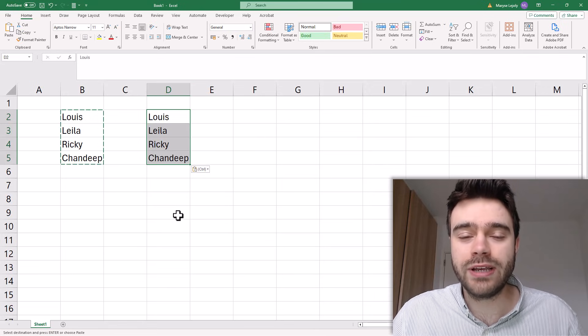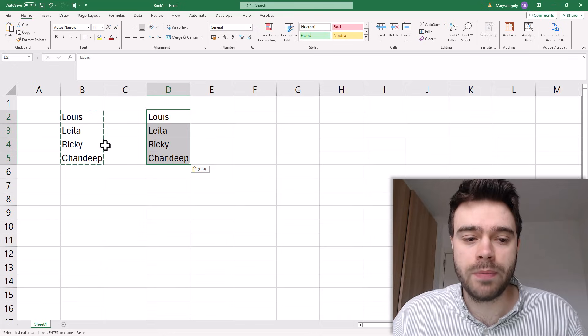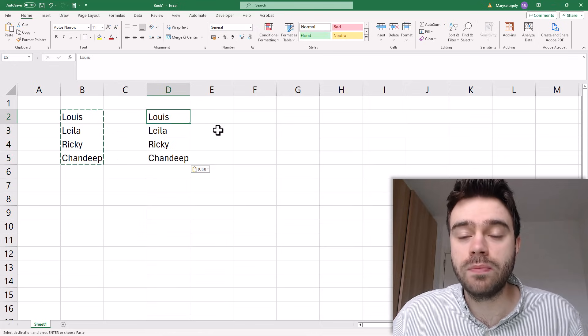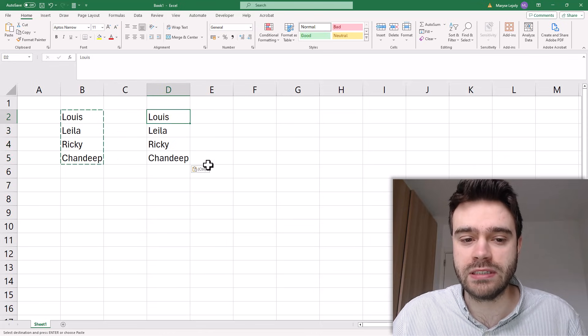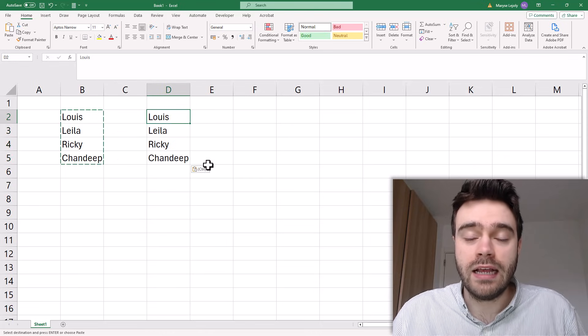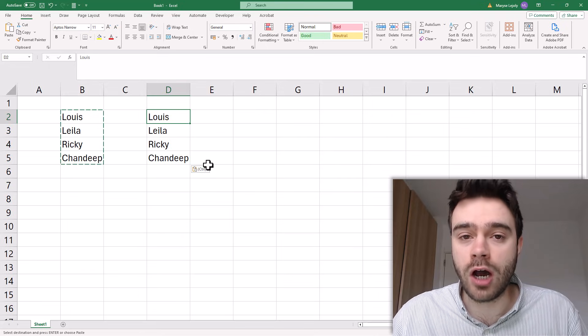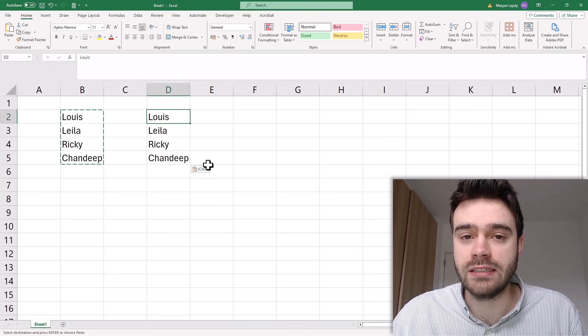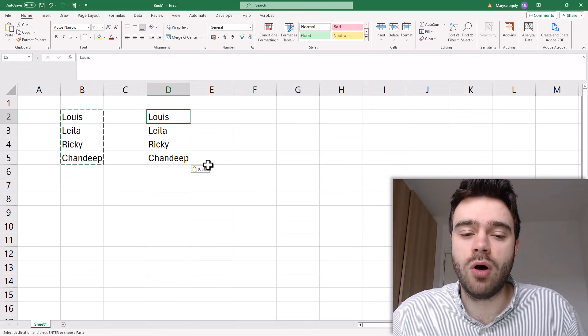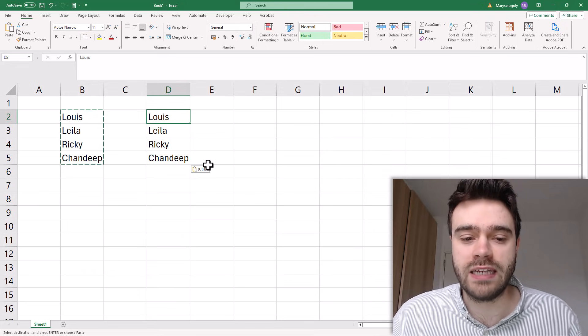Now one thing you can see is that I copied multiple cells and also pasted multiple cells. In some cases I would like to copy multiple cells and then paste them all inside of the same cell.